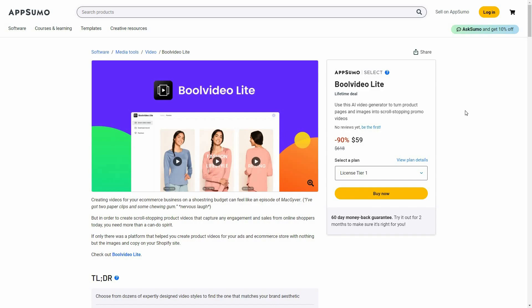Bull Video Light is a tool that is going to generate videos for your products — it promotes your products using short videos. To create these videos you don't have to provide a lot of information. All you have to do is provide a few pictures of your product, or you can provide the URL of your product page, and that will be enough for Bull Video Light to make a video about your product.